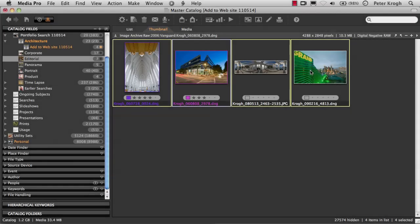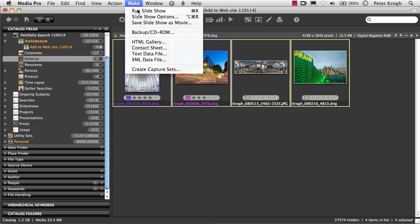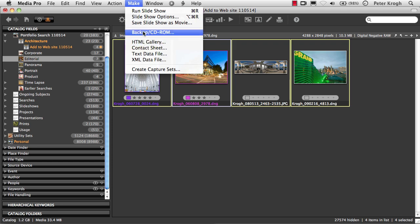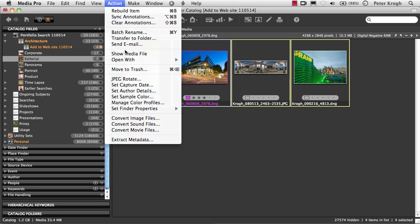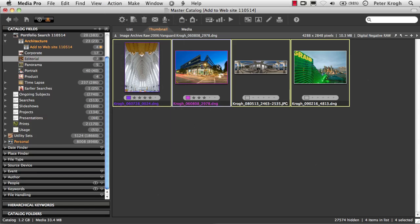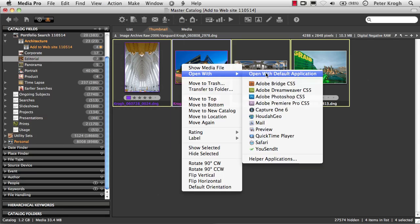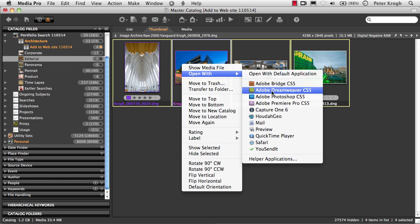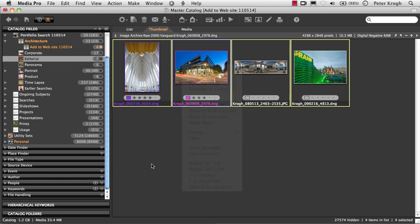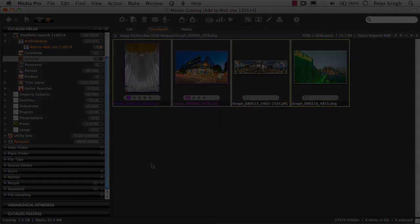And Media Pro doesn't only let us organize the pictures, we can also do stuff with the pictures. We can create web galleries, we can create slideshows, we can convert the images, or we can even send them straight to the image editing application of choice here with a right-click. Look for other movies on the website that will show you how you can take advantage of some of these other functions.